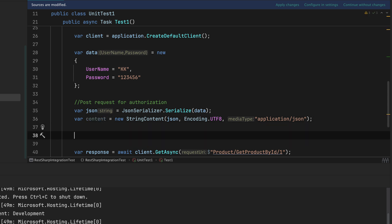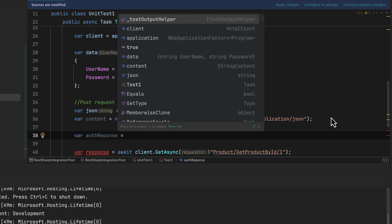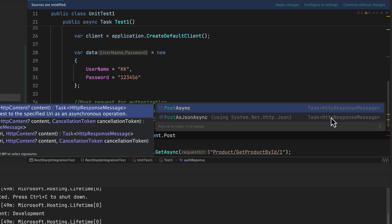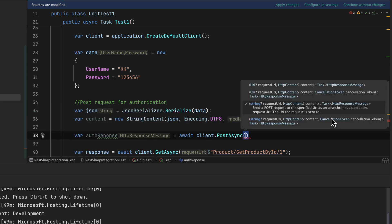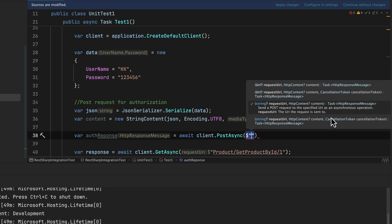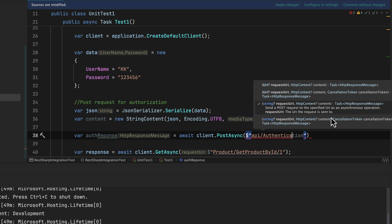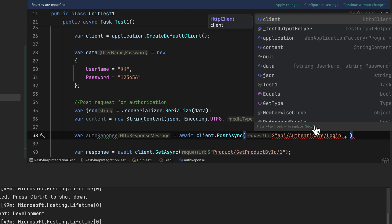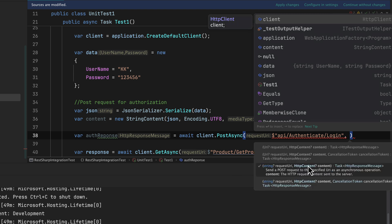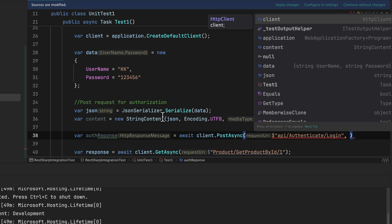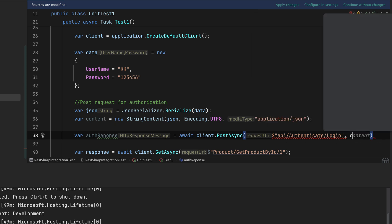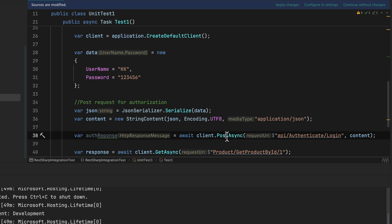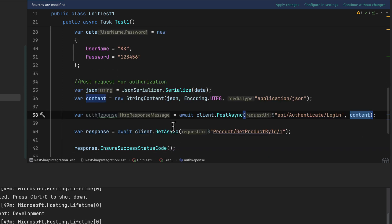The POST operation is: `var authResponse = await client.PostAsync("api/authenticate/login", content)`. This is the post operation — passing the endpoint `api/authenticate/login` and the content. You can see there is an overloaded method for the HttpContent, and that's exactly what I'm passing as `content`. Now we have a POST operation with the content and we will get an authorization response back.